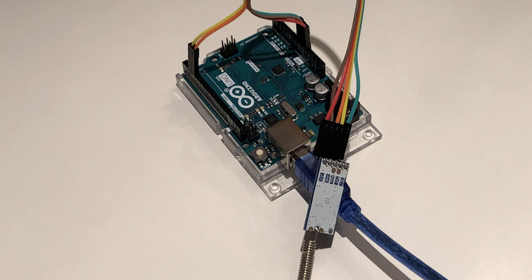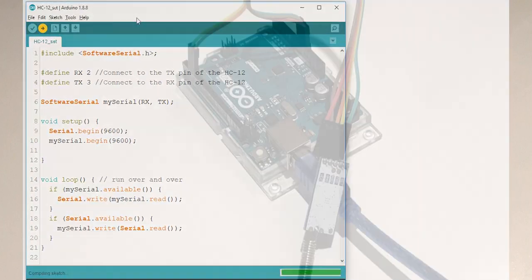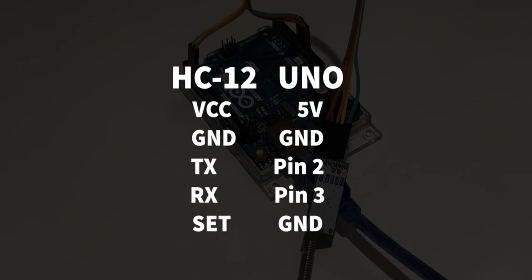As always, you'll find a link to the sketch in the description. Then, connect your HC-12 to the Uno. VCC goes to 5V, GND goes to GND, TX goes to pin 2 of the Arduino, RX goes to pin 3 of the Arduino, and SET goes to GND.